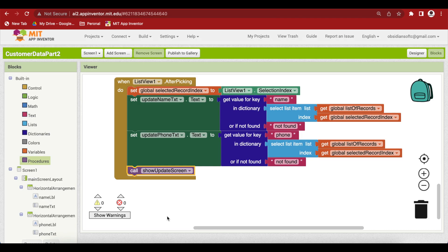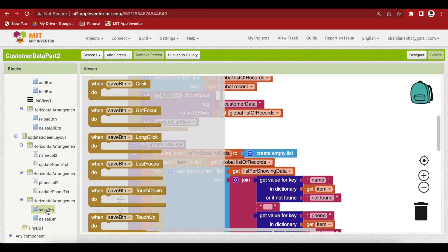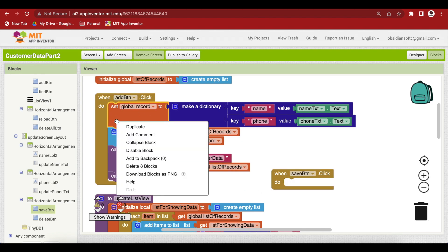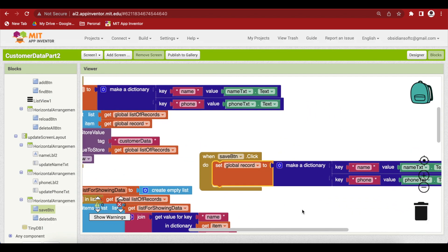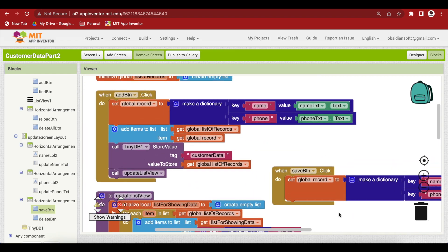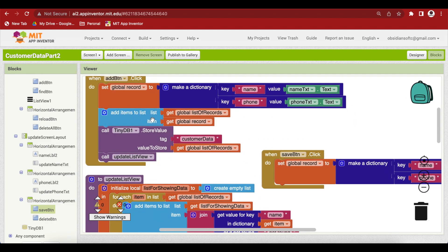After the user sees the filled update name and phone text boxes, they can either save changes or delete the record. For the save button click event, create a record the same way as the add button, but taking values from update name text and update phone text. The difference is that instead of adding to the list, use the replace list item block: the list is the global list of records, the index is the selected record index, and the replacement is the updated global record.